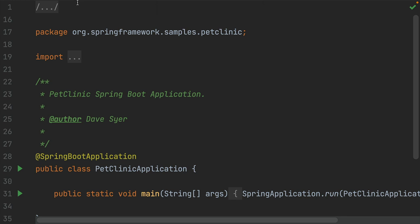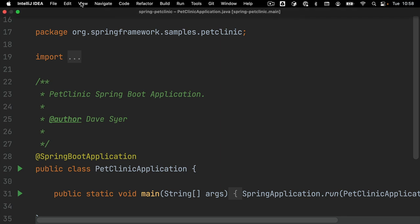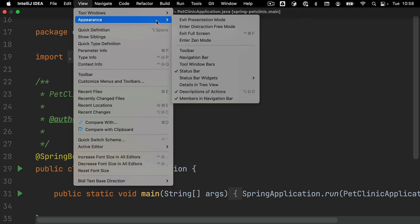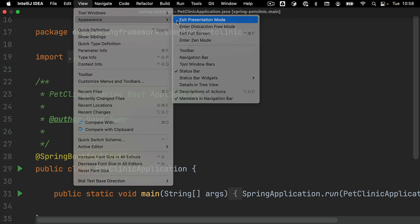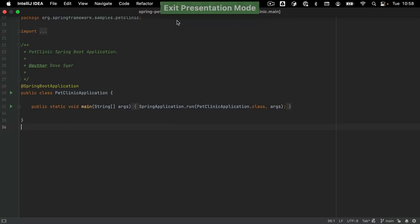Exit Presentation Mode by clicking View, Appearance, Exit Presentation Mode.